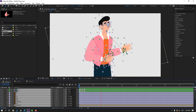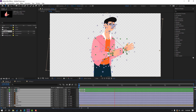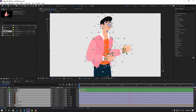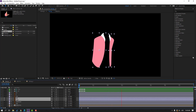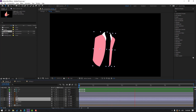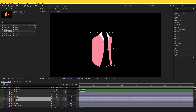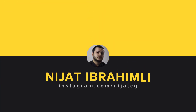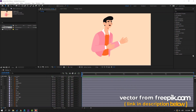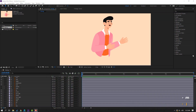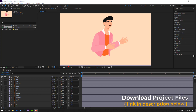Hi guys, welcome to my new After Effects video. In this video I'm going to show how to make a token character with DUIK Basil 2. Let's get started. Vectors are from freepik.com — I will add a download link and project files.